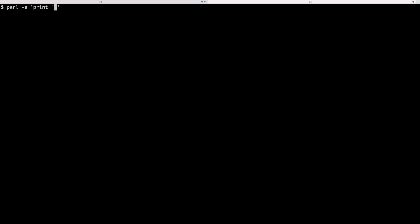Let's also add a backslash n, and the backslash n is simply a new line. So if you run this by hitting return, we're going to see hello printed to our terminal.